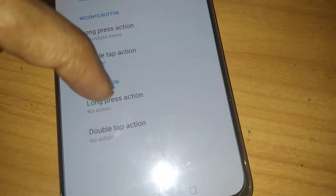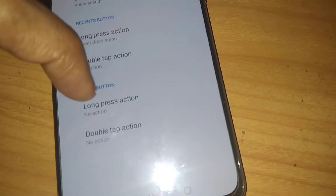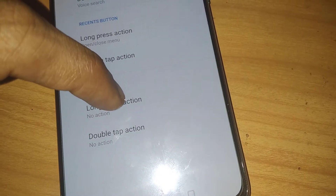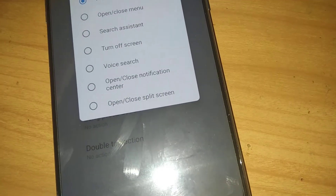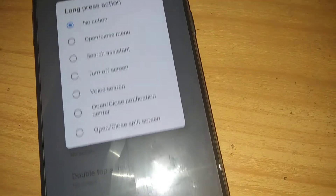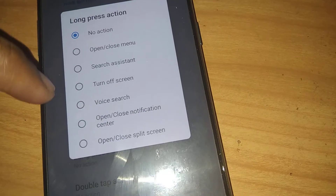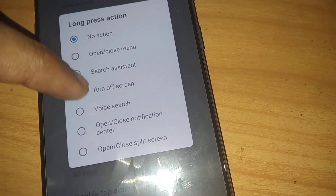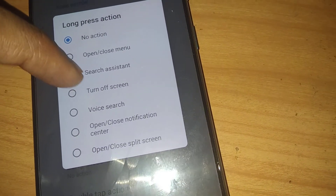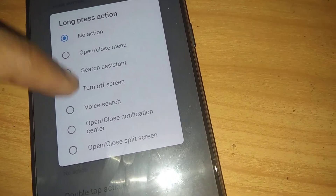You must press the 'Long press action' option. Click on Long press action — currently it is set to no action. You must select 'Turn off screen' from here.